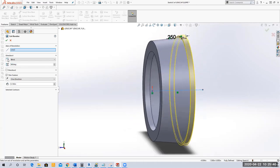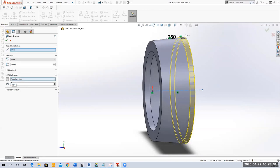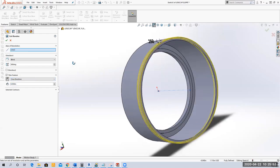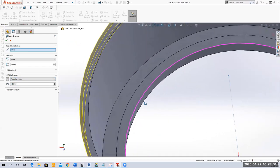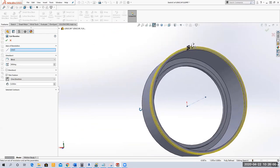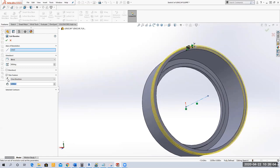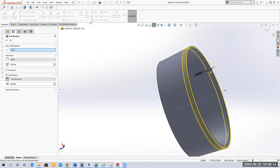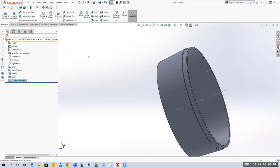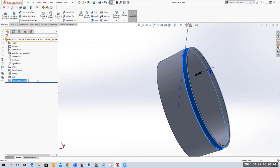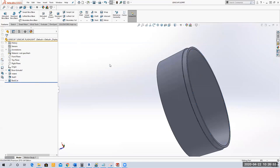I want to reverse the direction and change the thickness to 0.05 inches. Notice when I reverse the direction it starts to cut inside my part. If it's out it's outside the part; if I reverse the direction it goes into the part — that's what I want. I'll green check, save, and call this 'Back Cut'.